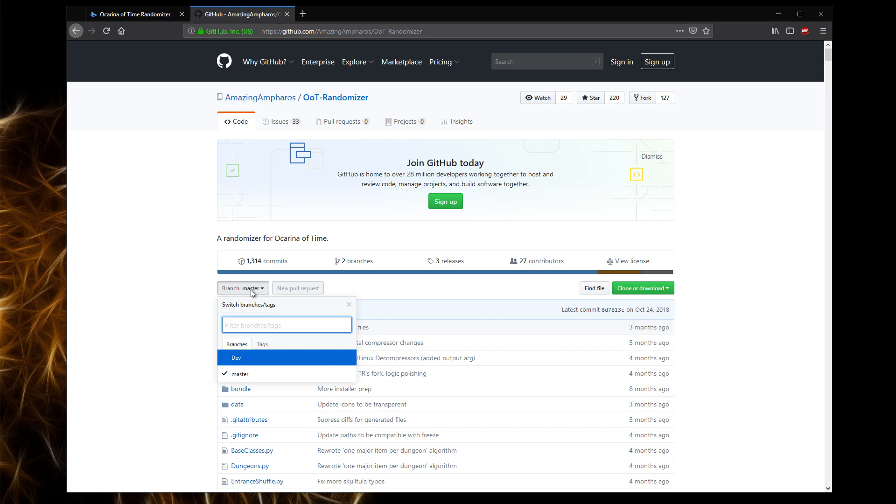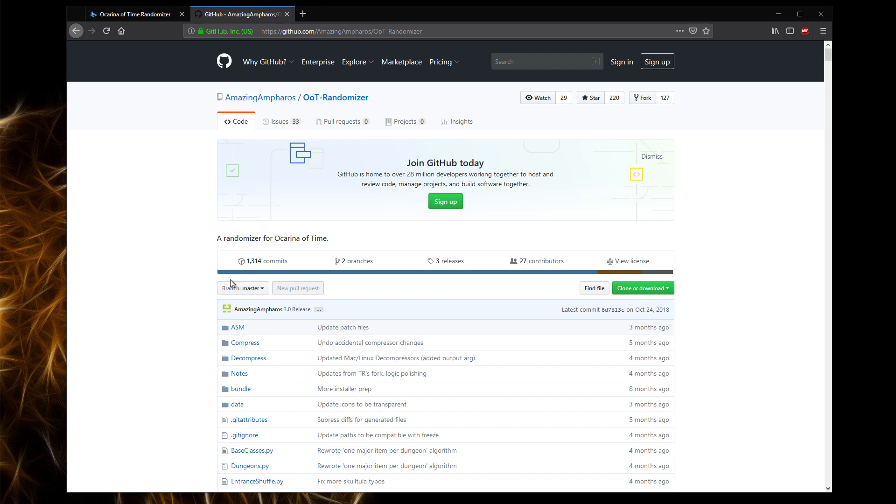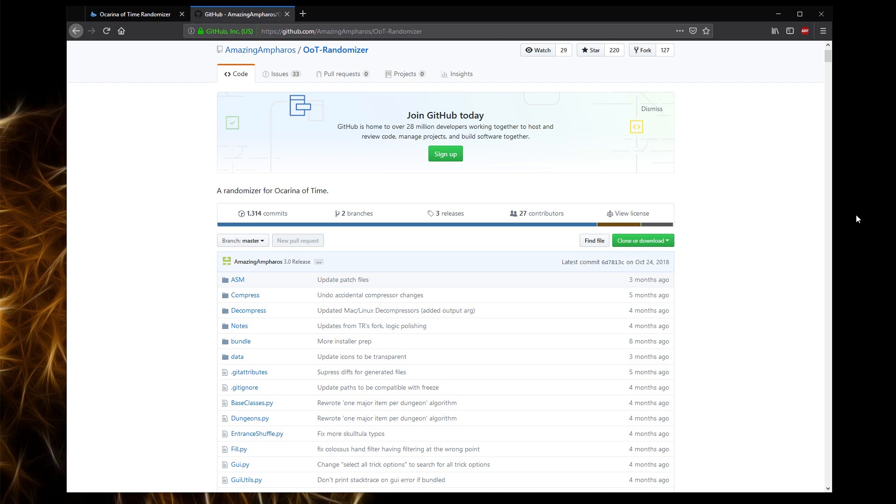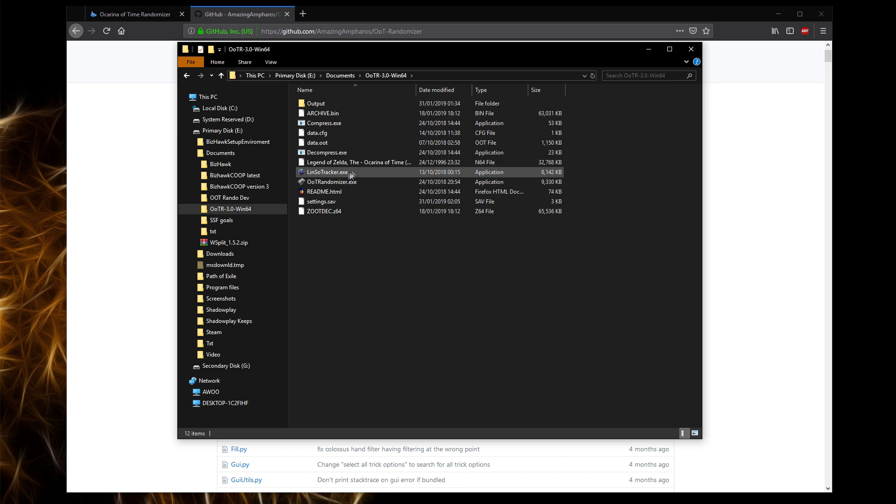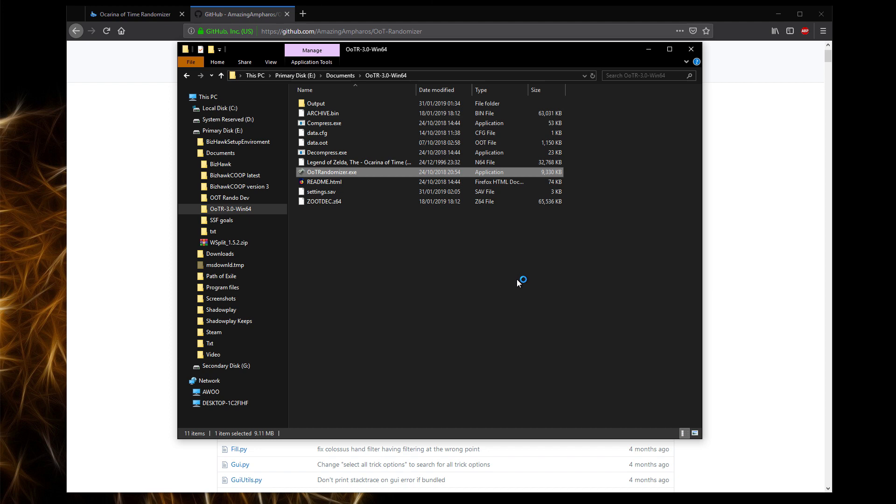The way to download two different versions is in this little section here. The master should be the 3.0, and the dev version will be somewhere between 3.0 and 4.0. Once 4.0 is released, I would assume master will be changed to 4.0. So what you want to do is download this, and once you've downloaded this, it should look something like this. Once you have this, you can open up the randomizer.